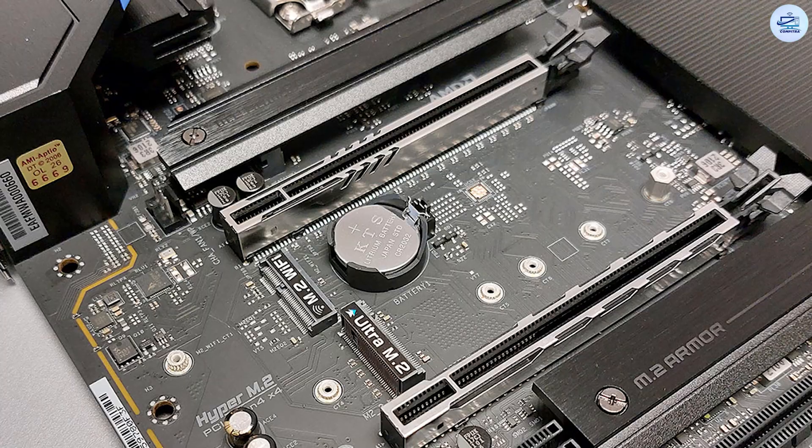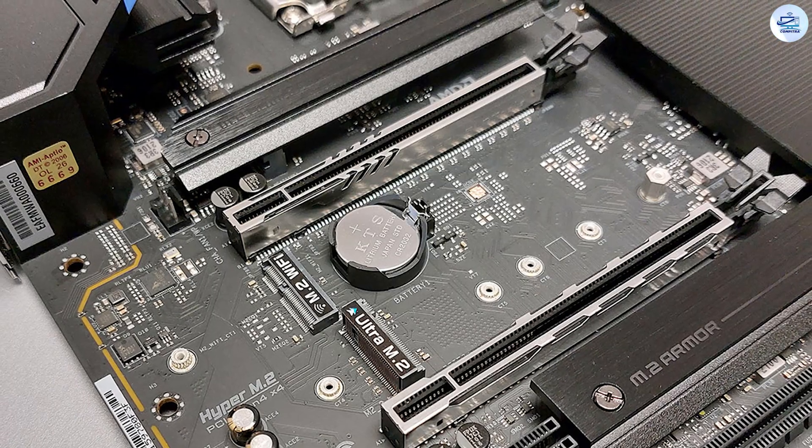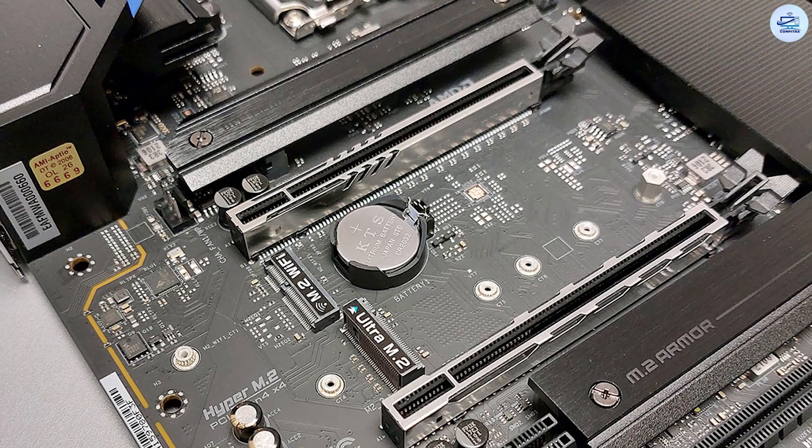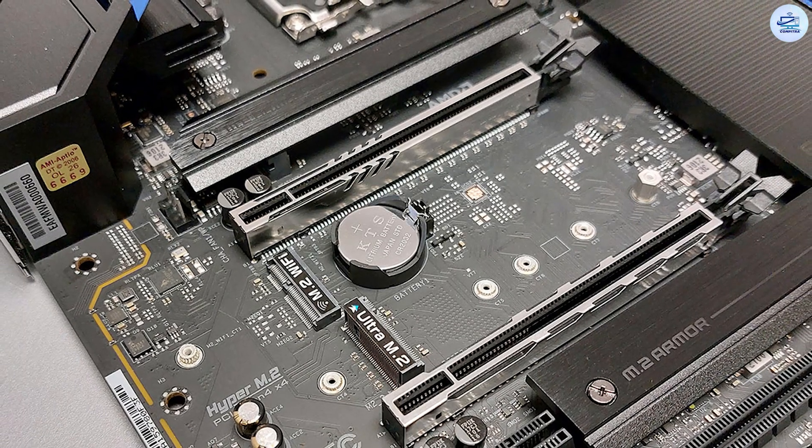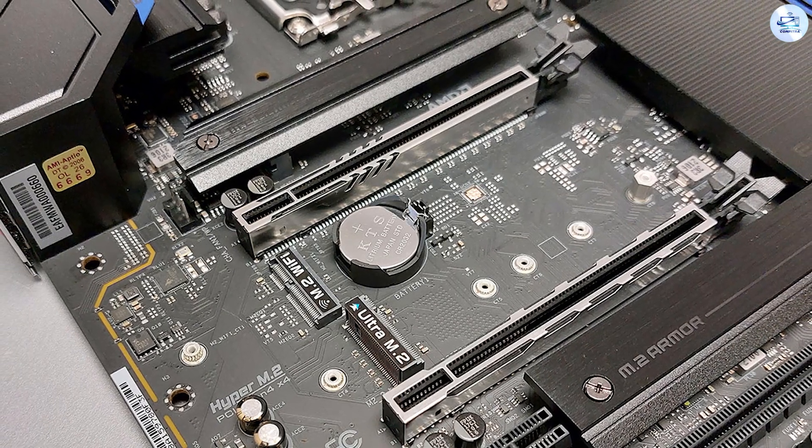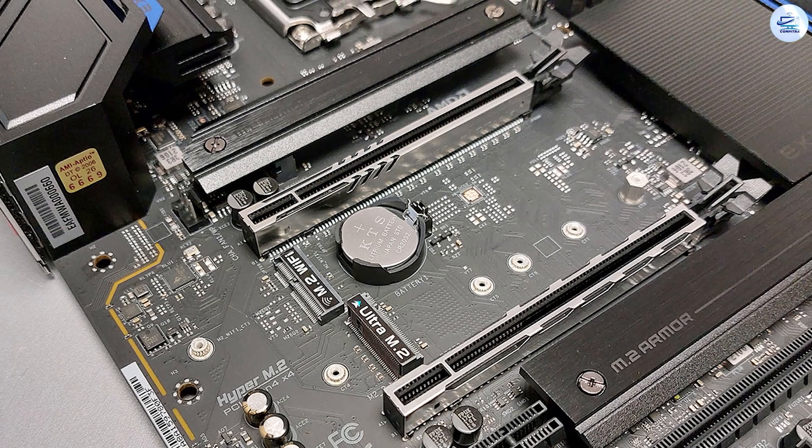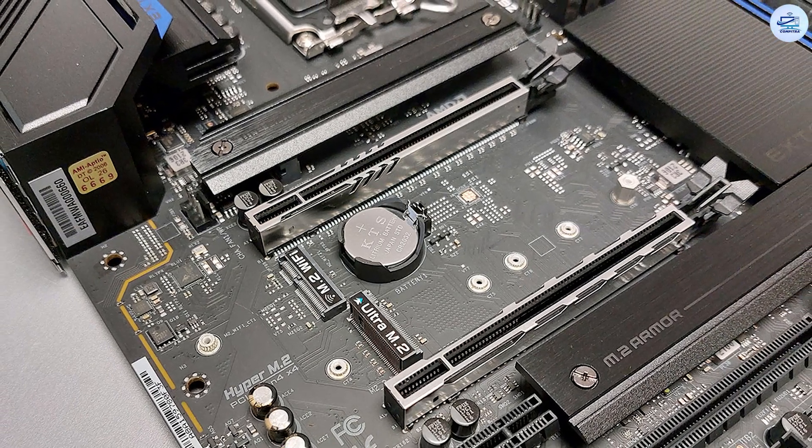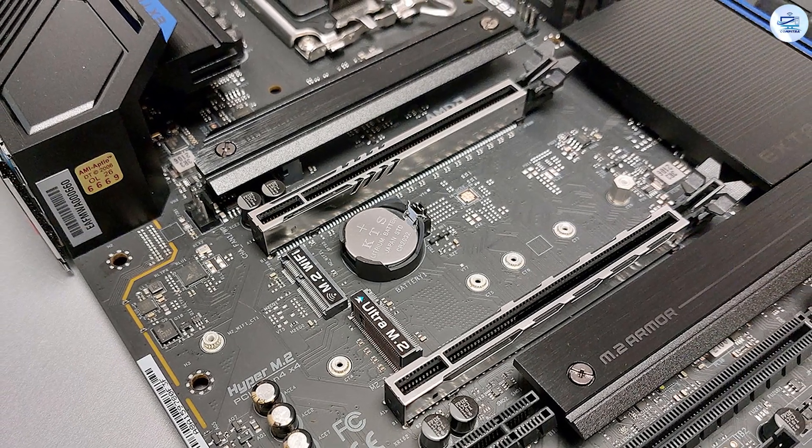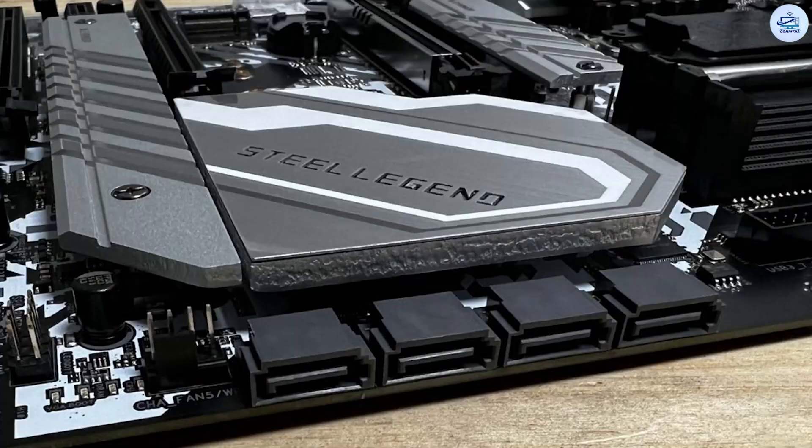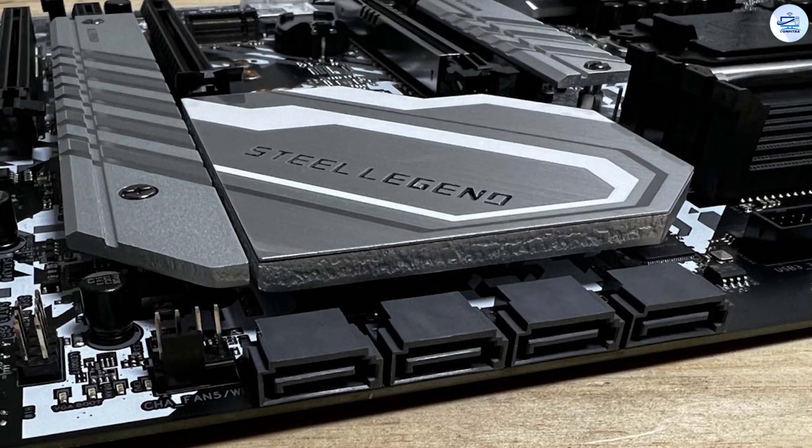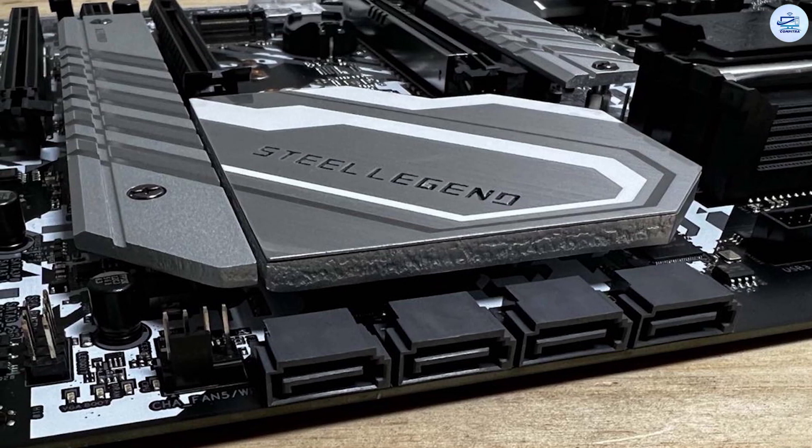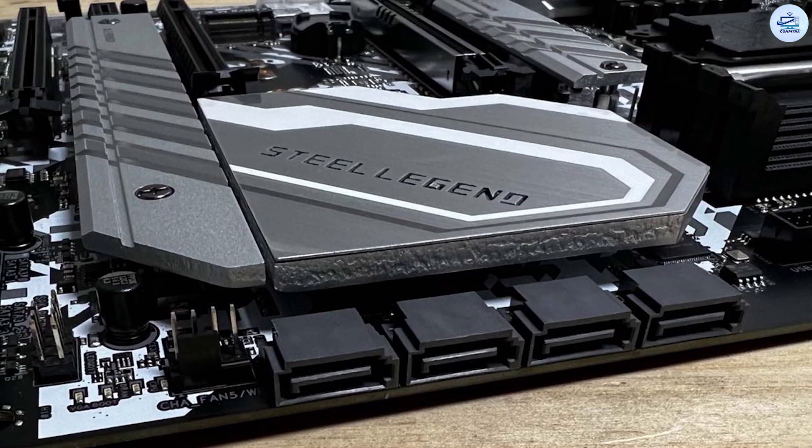In the middle of the Extreme are three M.2 sockets, two of which have heatsinks. The top socket M.2_1 connects through the CPU, offering 64 Gbps bandwidth through a PCIe 4.0 x4 interface. M.2_2 connects through the chipset, supporting SATA and PCIe 3.0 x4 (32 Gbps) modules.